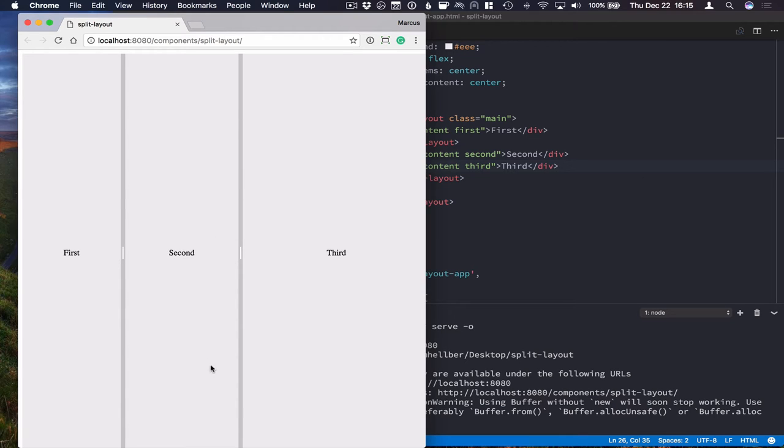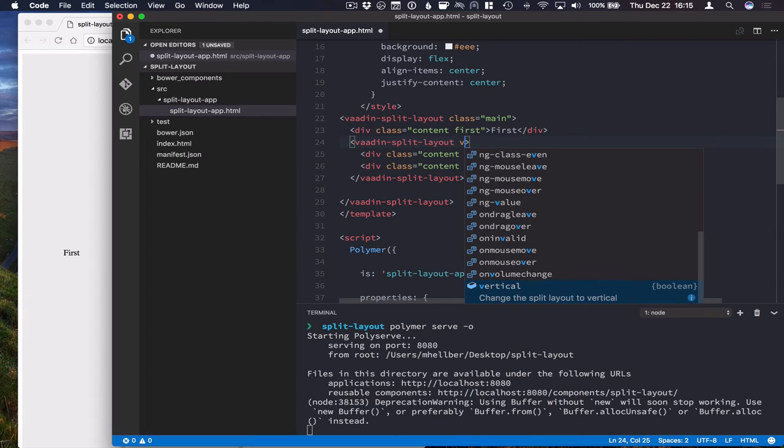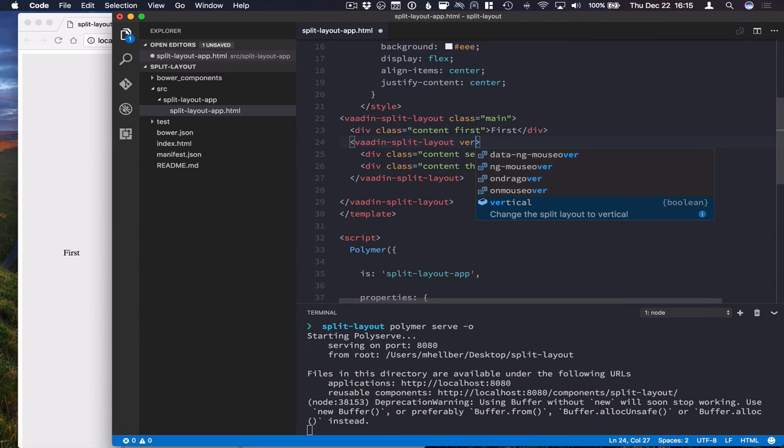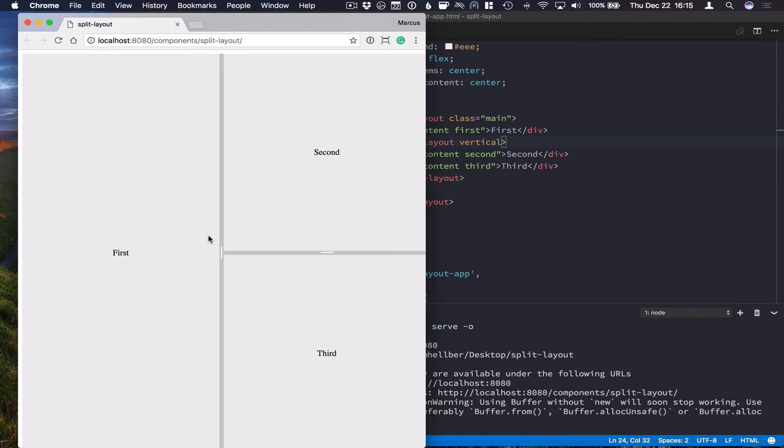What I want to do is have the second split panel be a vertical one. And that's very easy to accomplish by just giving it the vertical attribute. Like that.